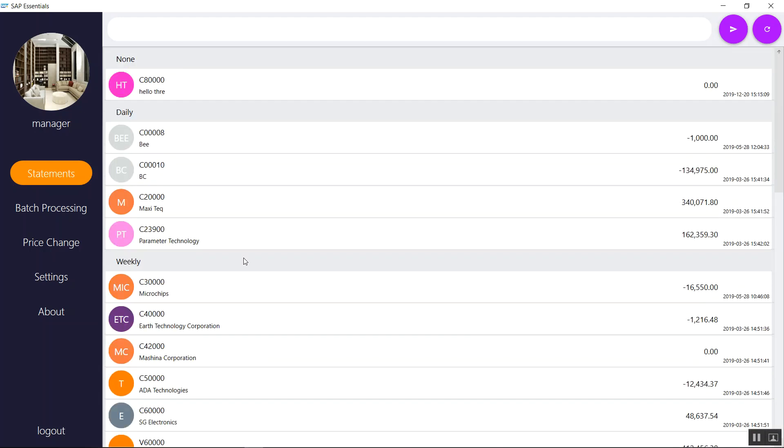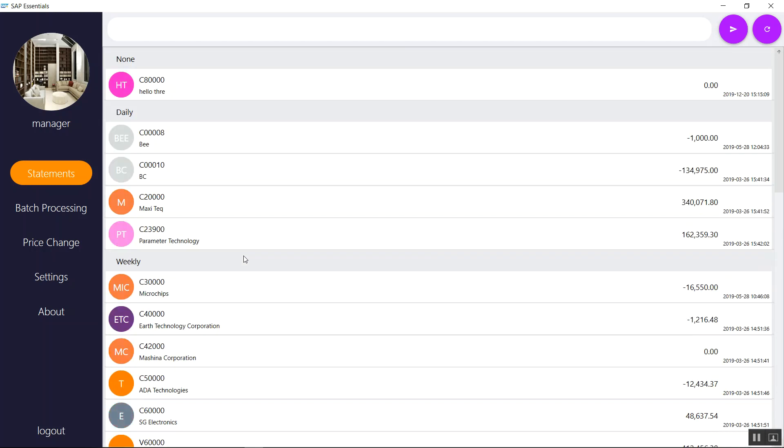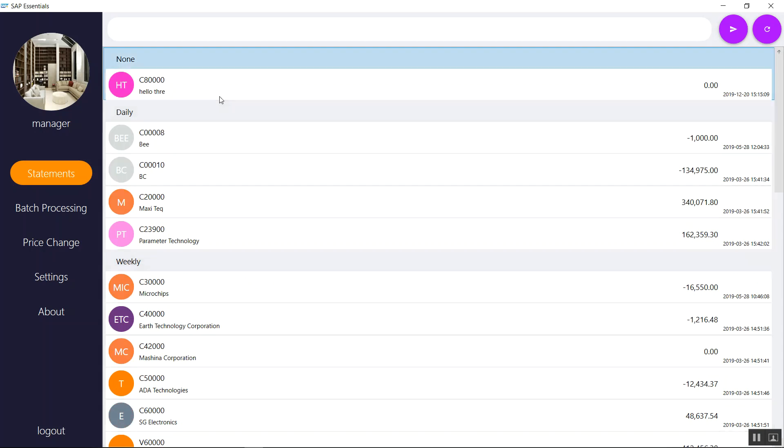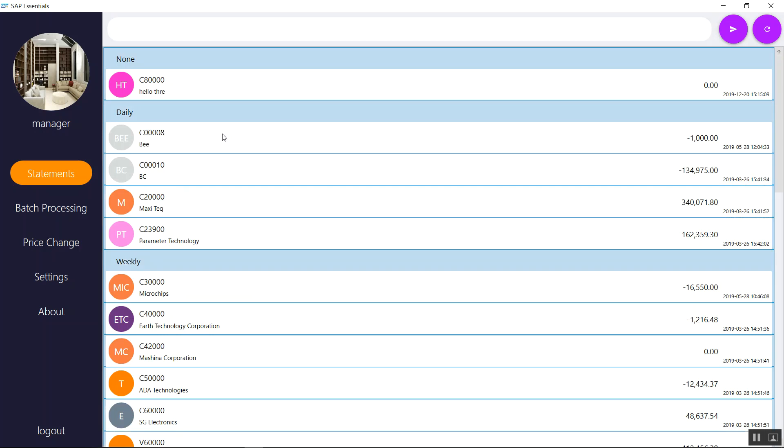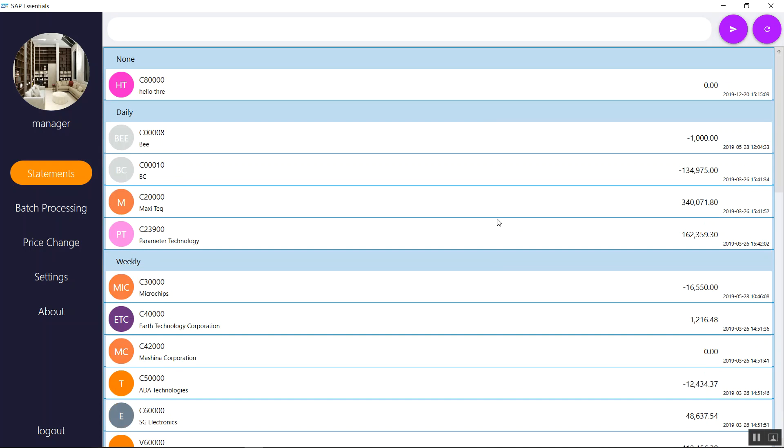So I'm going to simply select all of them. Let's say I need to send customer statements to, let me say all for now. I can just select the ones that I want. For now, I'm just going to quickly select everyone. So after selecting all the business partners that I want to send customer statements to, I will click this button.